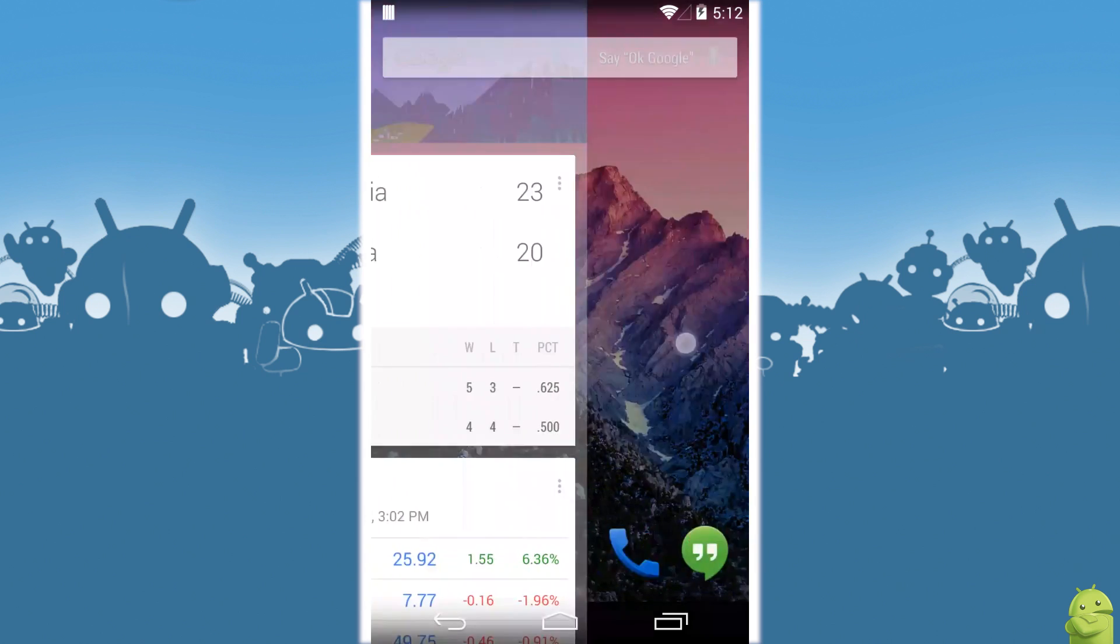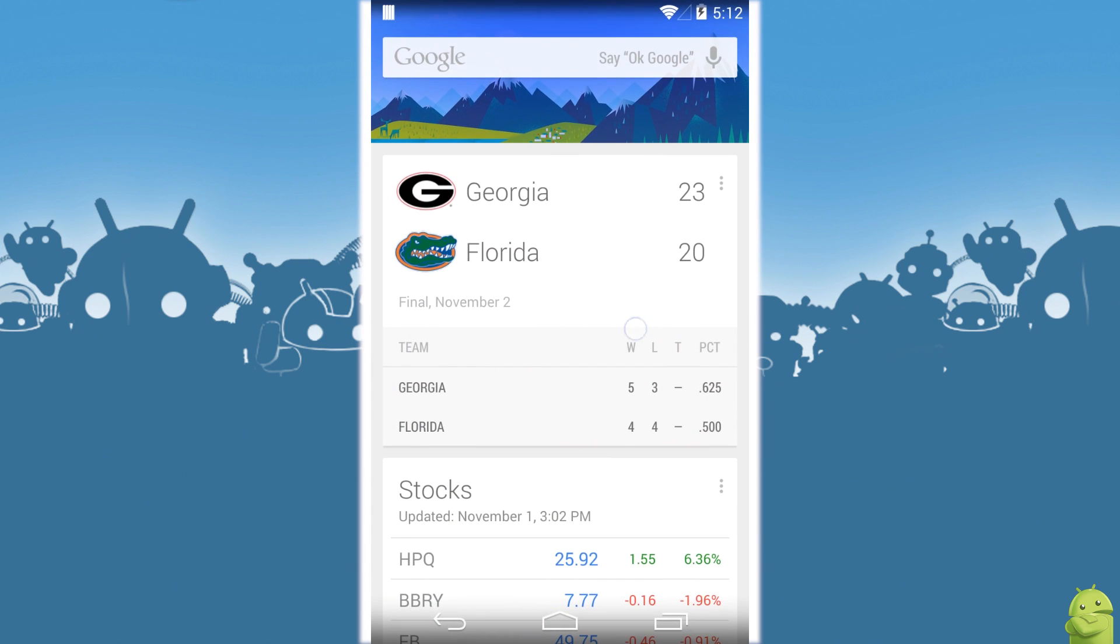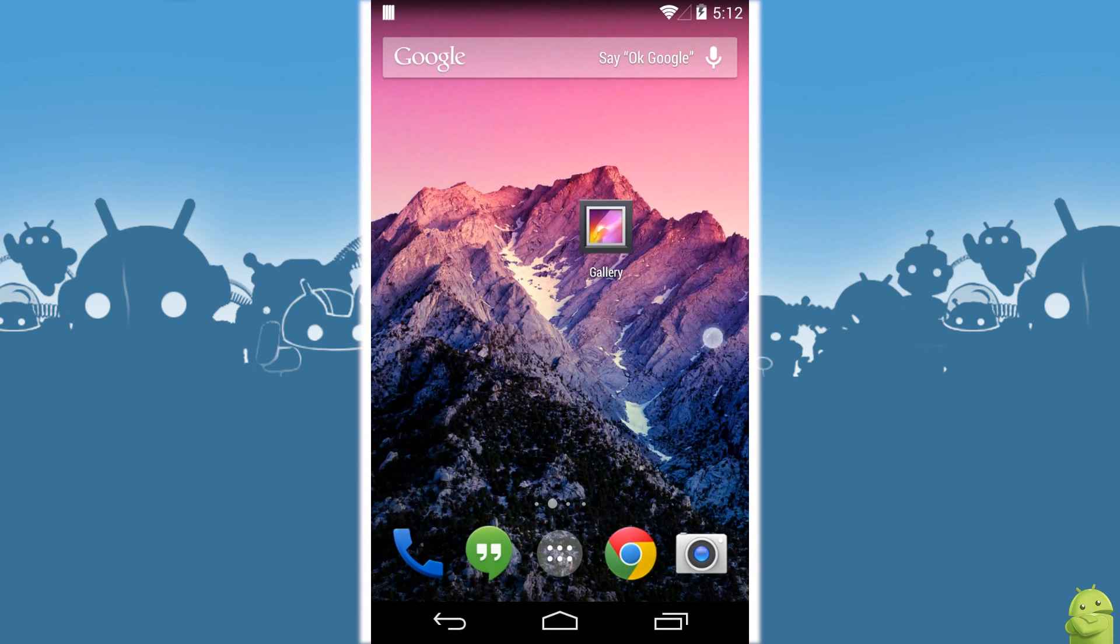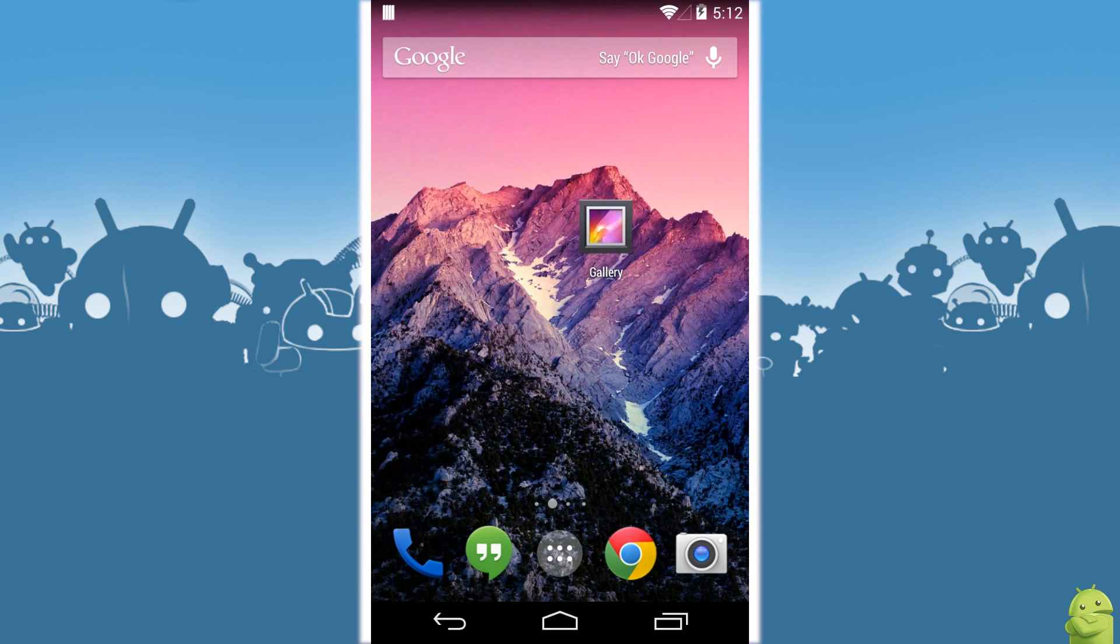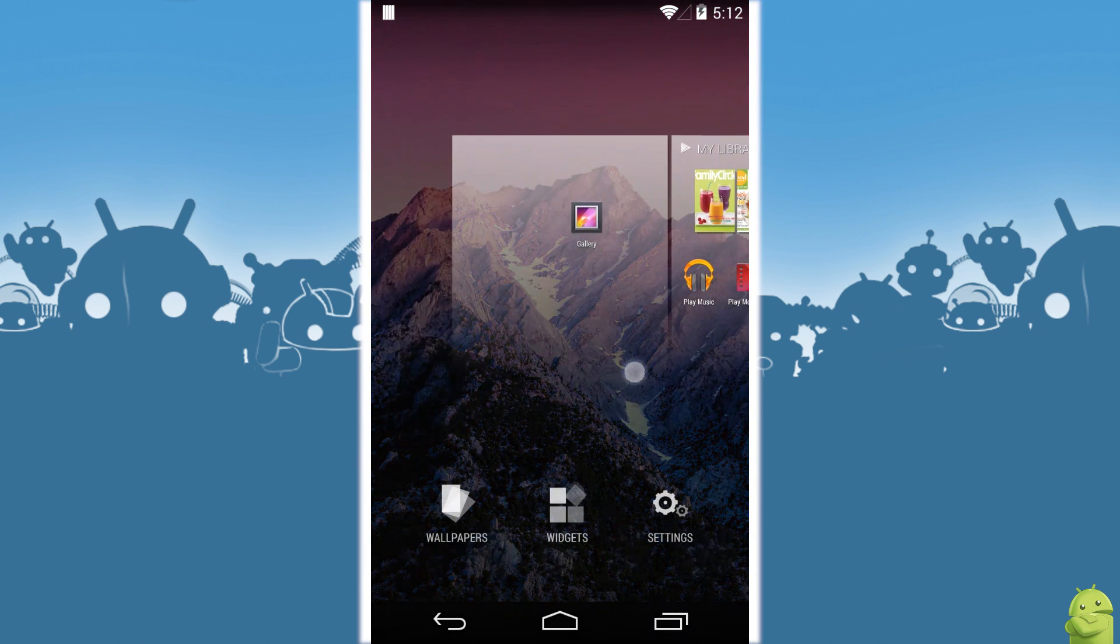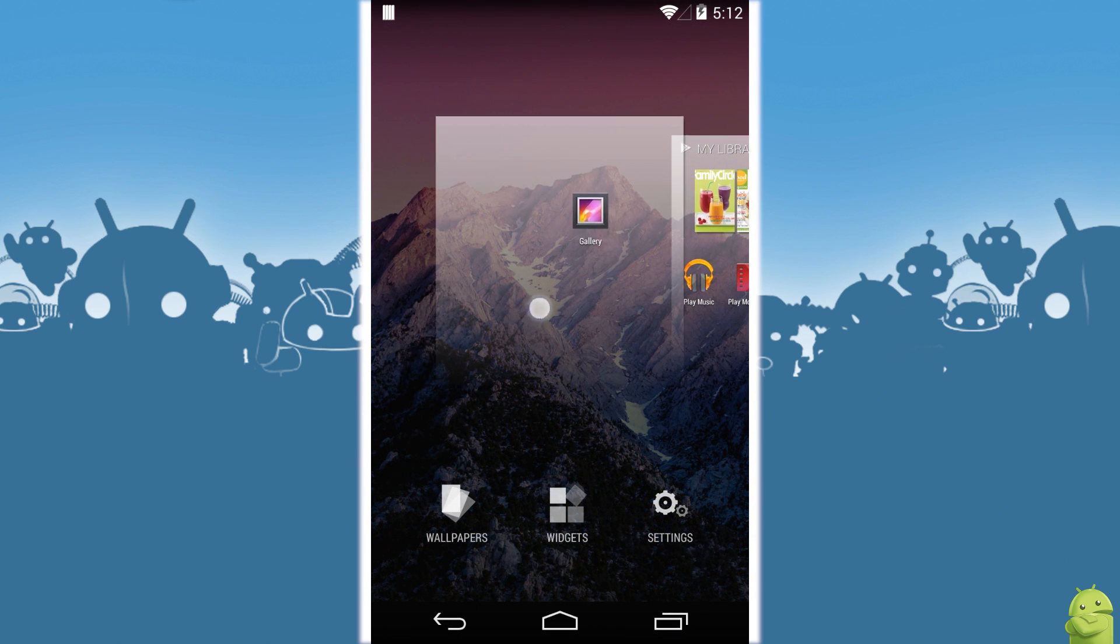If I want to put them back the way they were, you see Google Now is still the first home screen, so that does not change. And whatever's first works when you hit the home button.